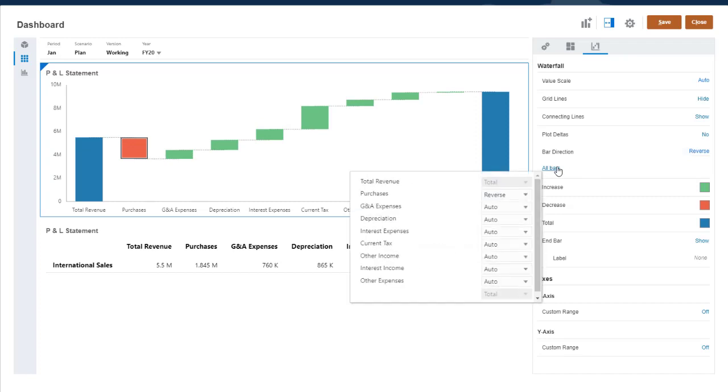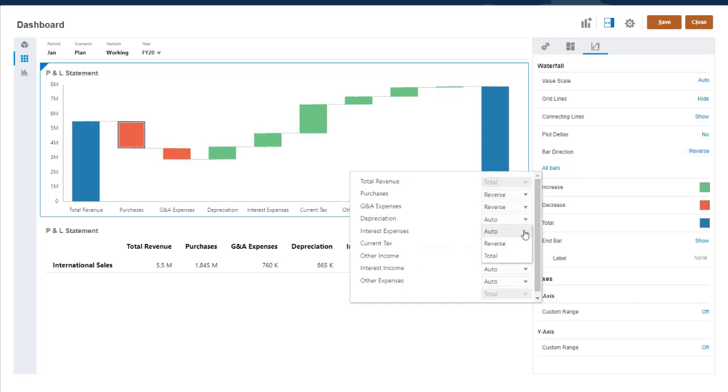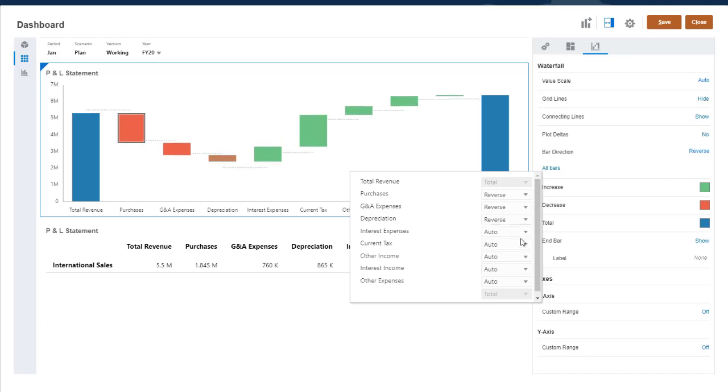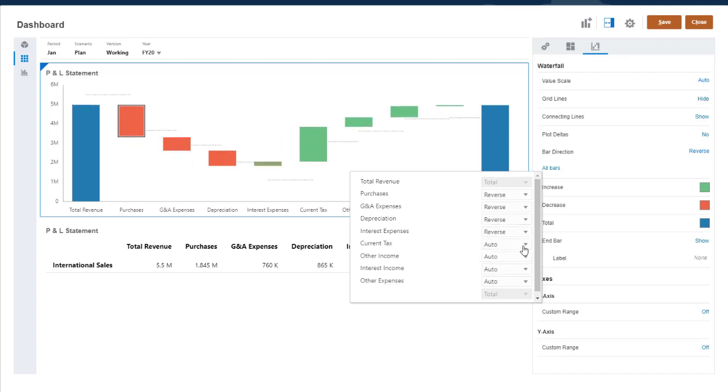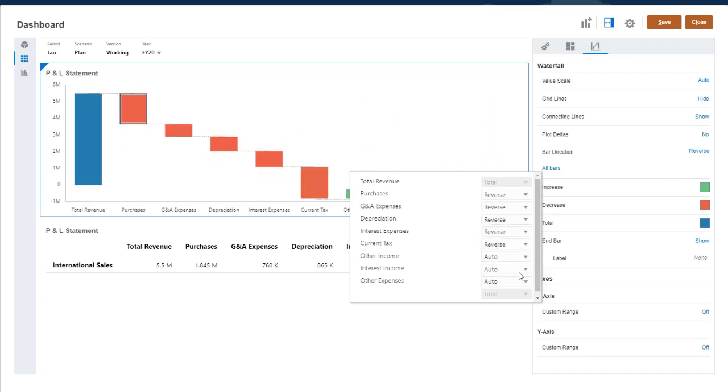You can also click All Bars to set the direction on multiple bars at the same time. Notice that the y-axis scale shifts automatically based on your changes.